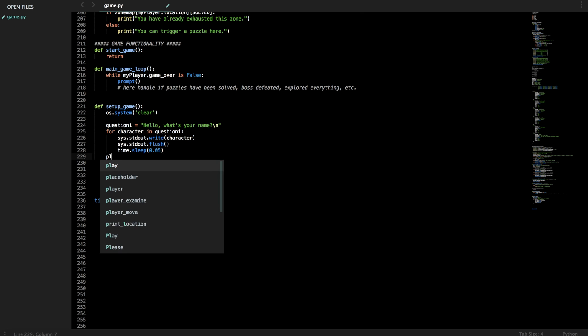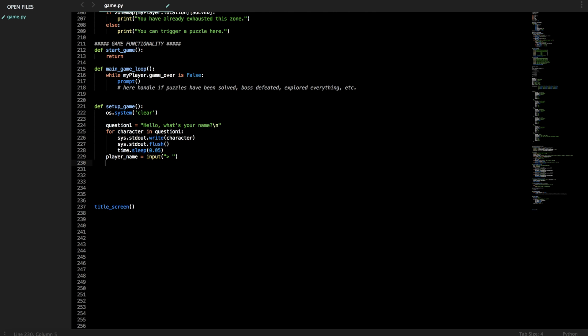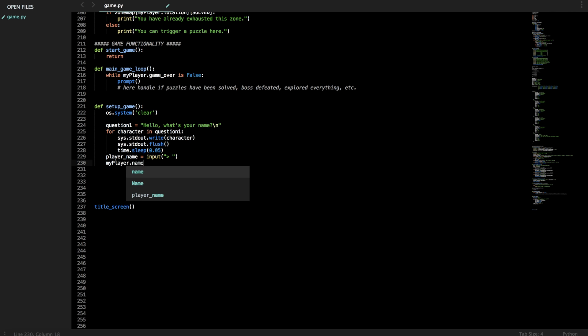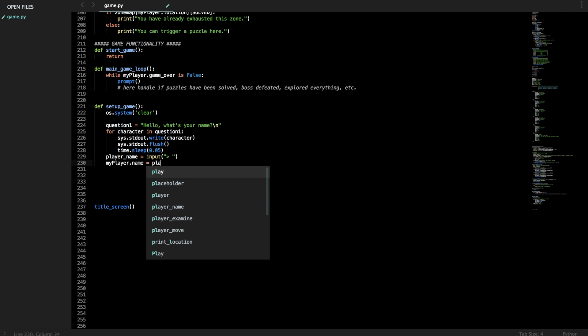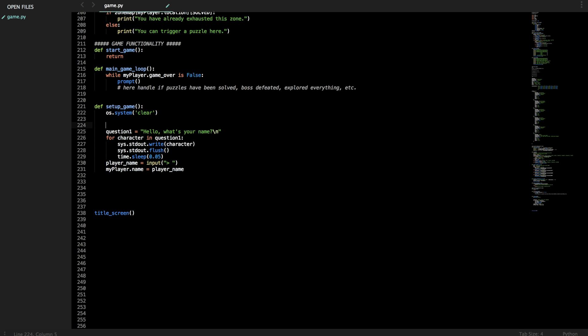So then this question asks what's your name. So we have to store the player name somewhere. So we'll collect the player's name with an input. And with my_player, we will modify their name to be that player_name that we collected. So I guess another way you could do this is just putting input here instead. But I think that it's just clear to do this in case you ever want to add functionality or modify it more later. So we'll title this question name collecting.